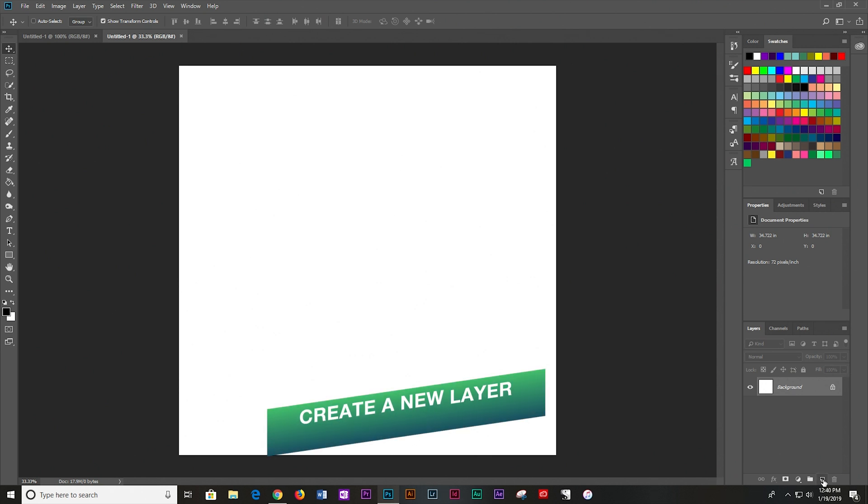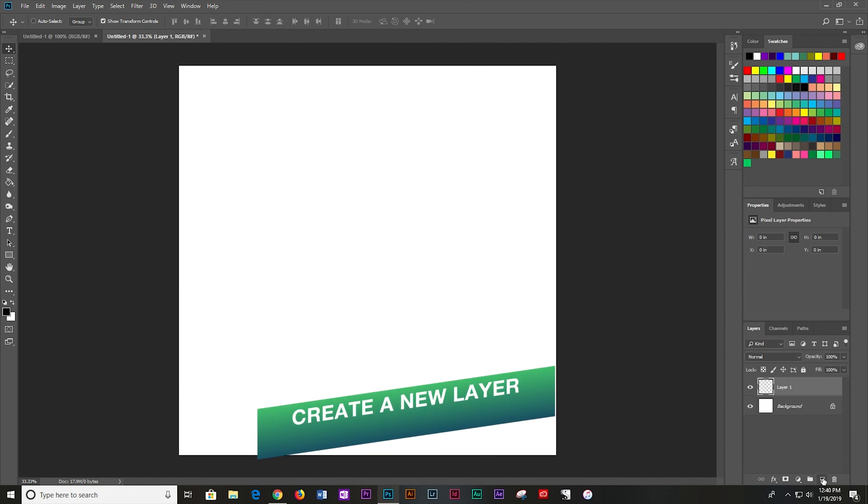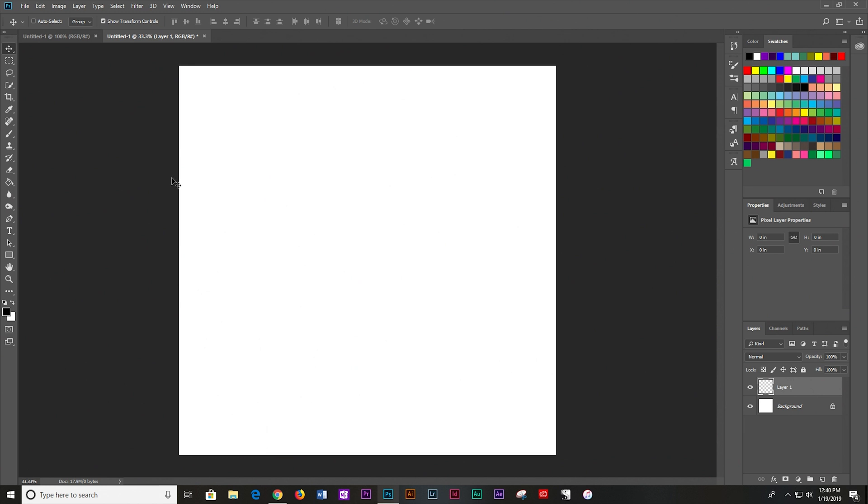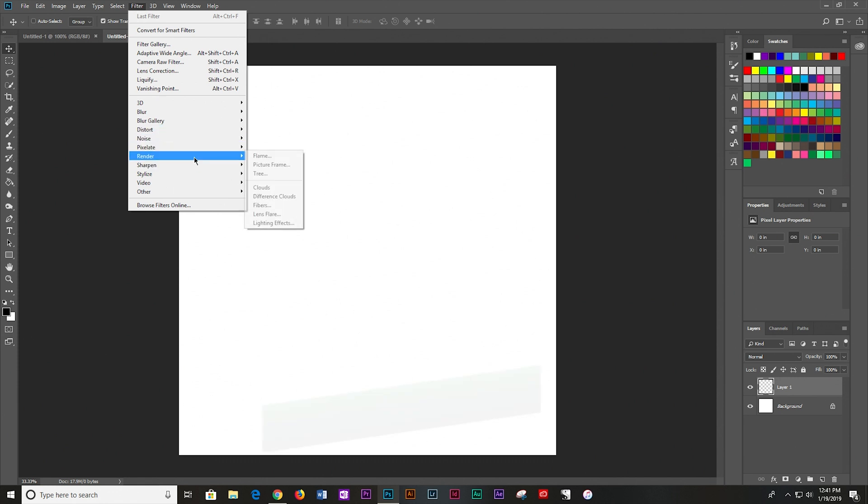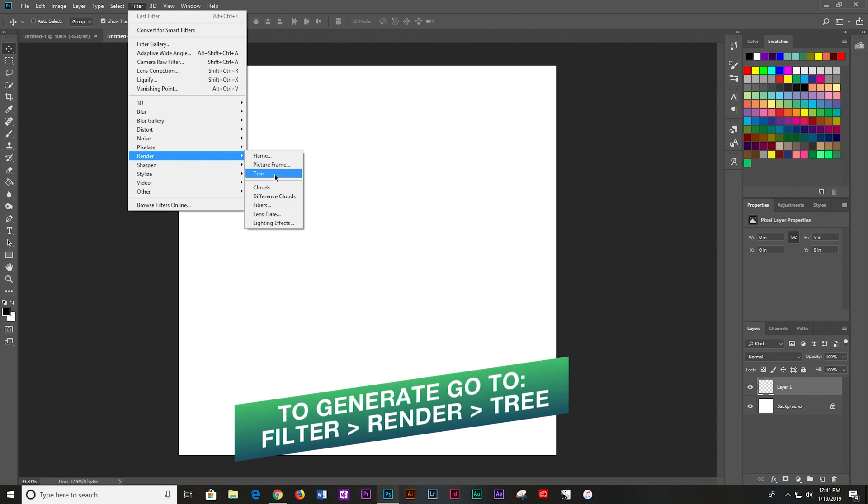First thing I'm going to do is come right down here and create a new layer. To render a tree in Photoshop is very simple. All we have to do is go to Filter, Render, Tree. I'm going to go ahead and click that.